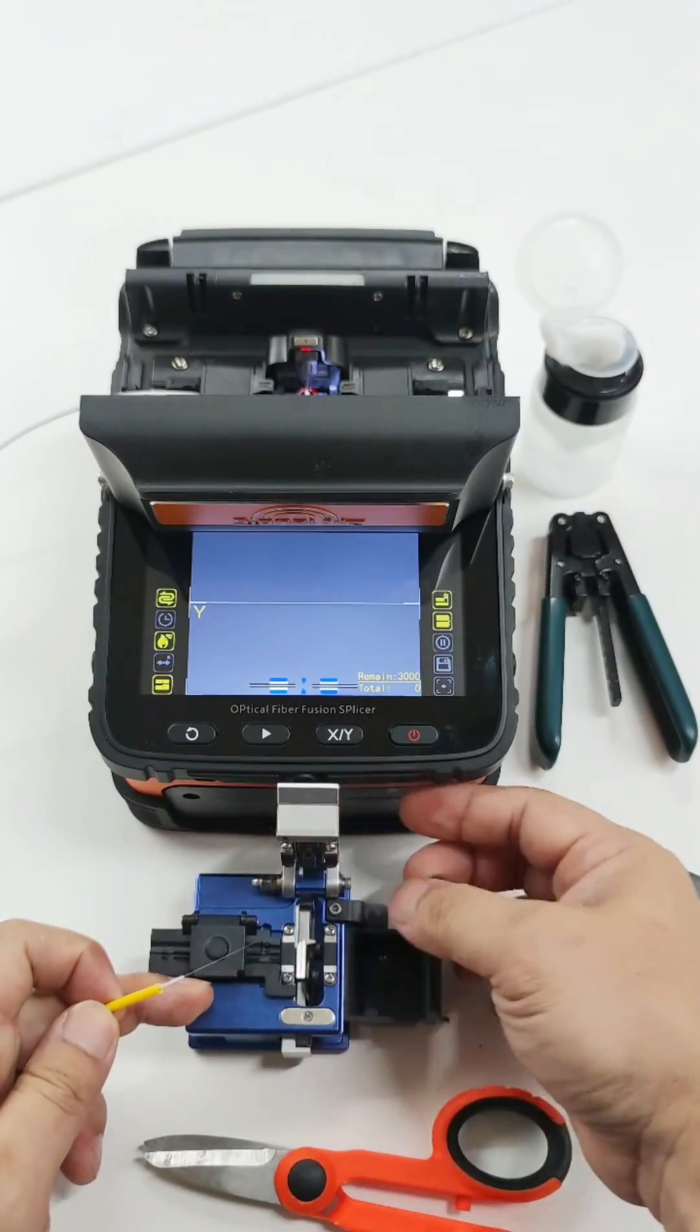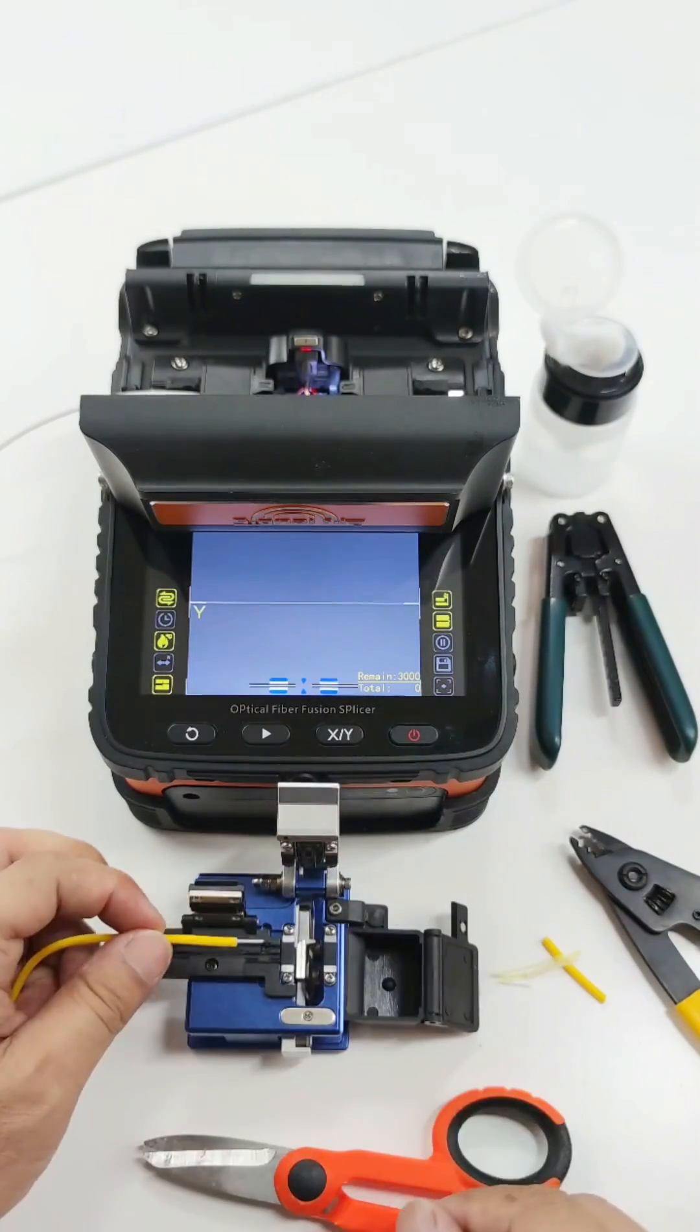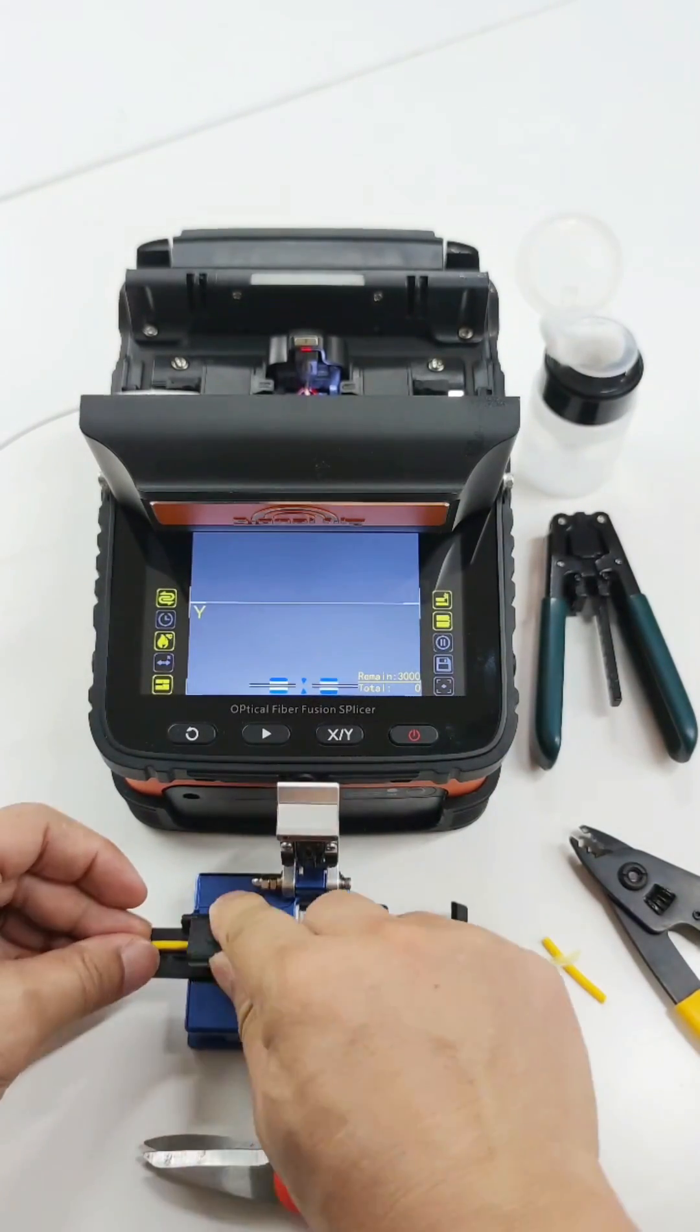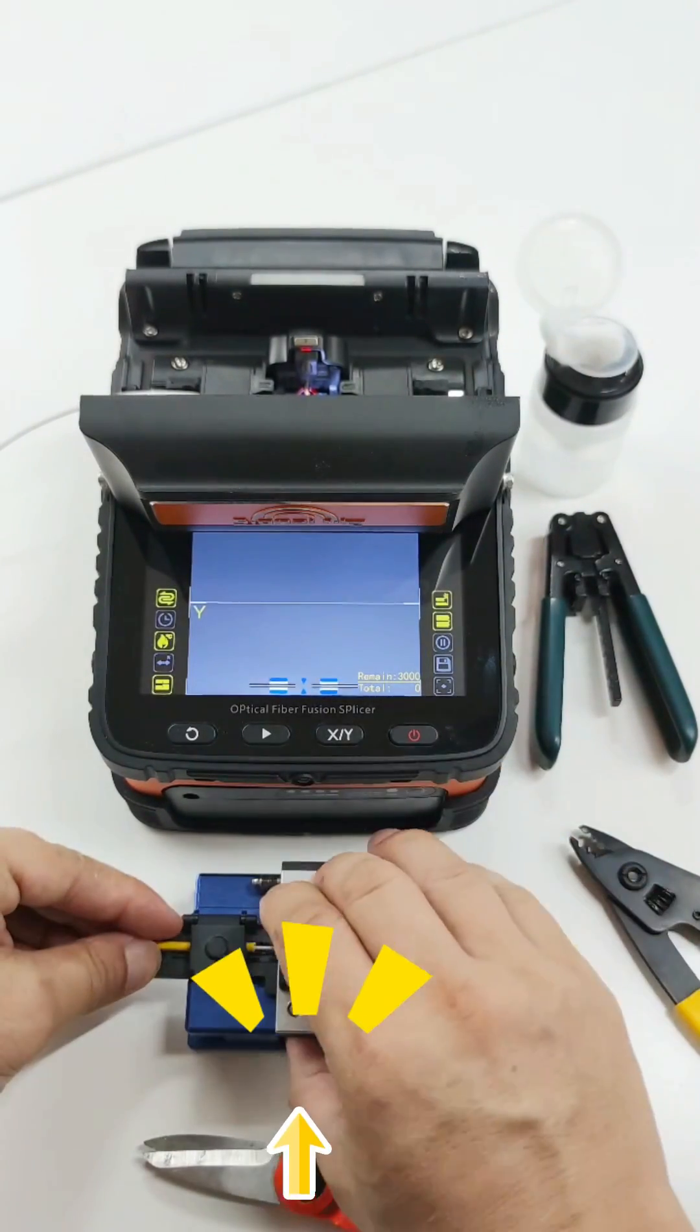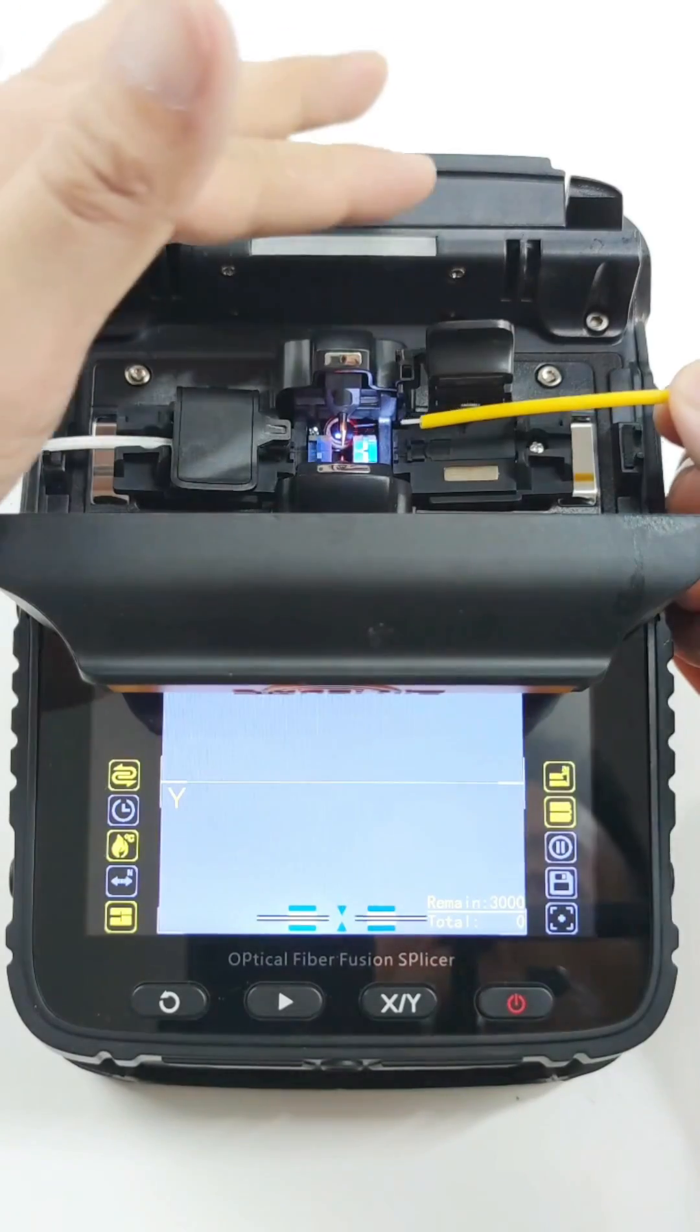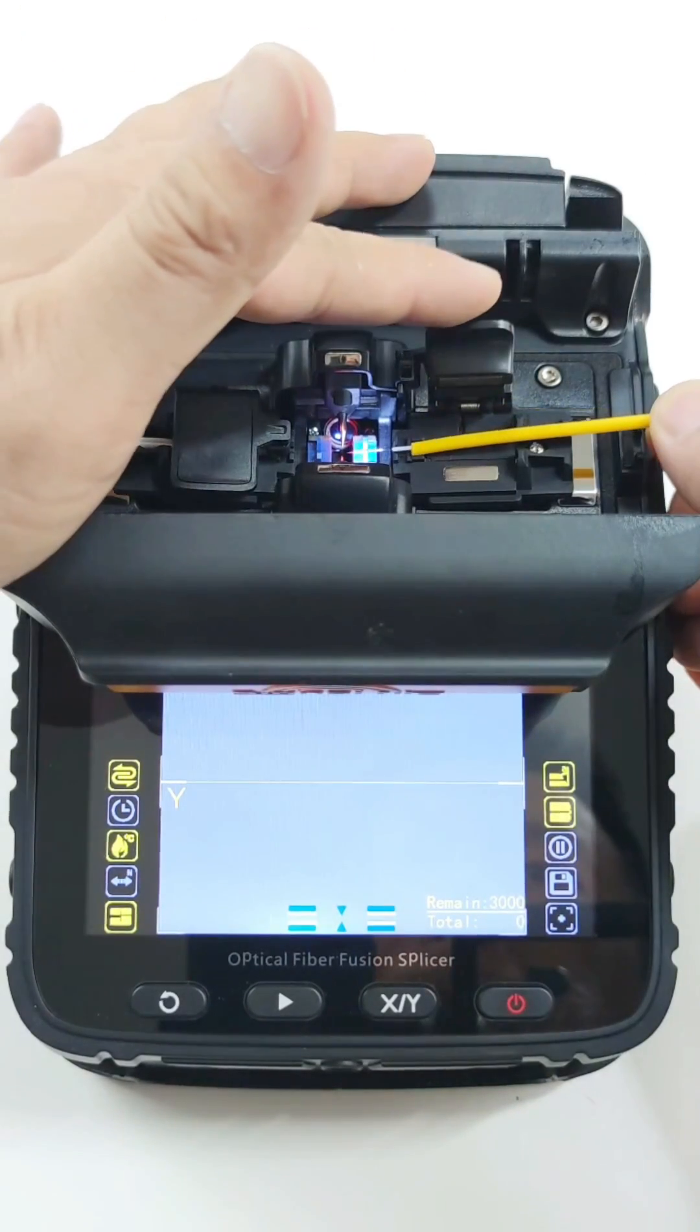Cleave the fiber. SO7 Cleaver is auto rebound blade, easy to use. Put the fiber on the fiber holder.